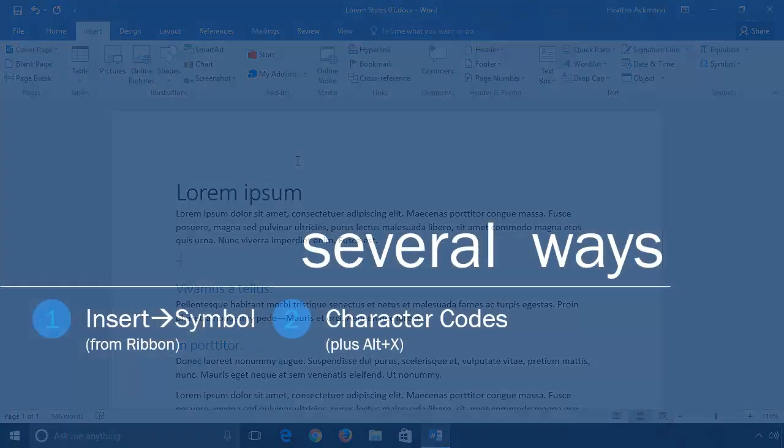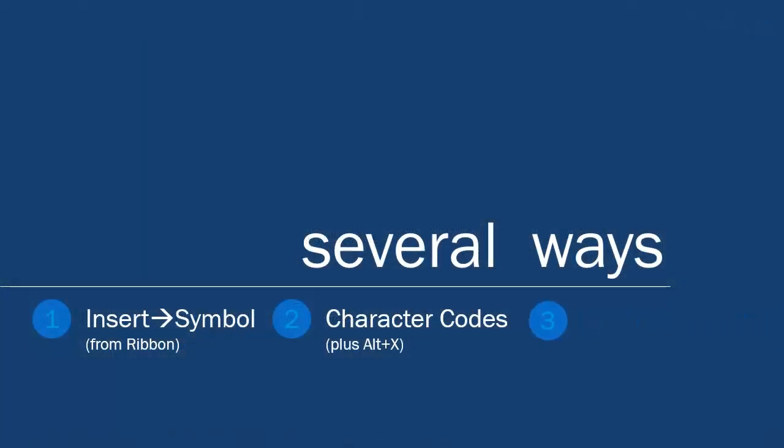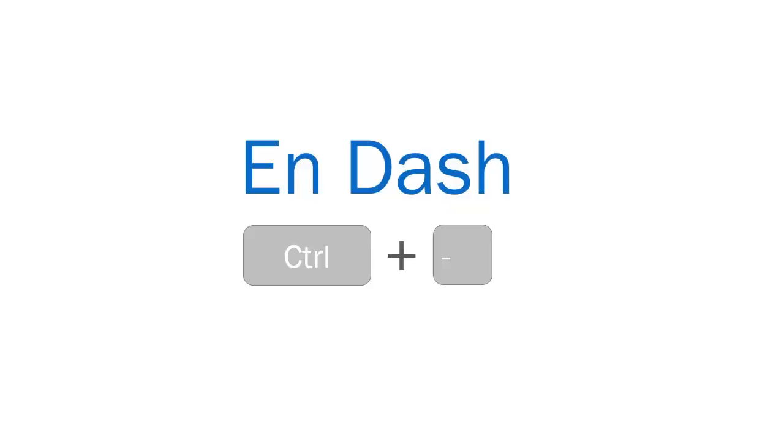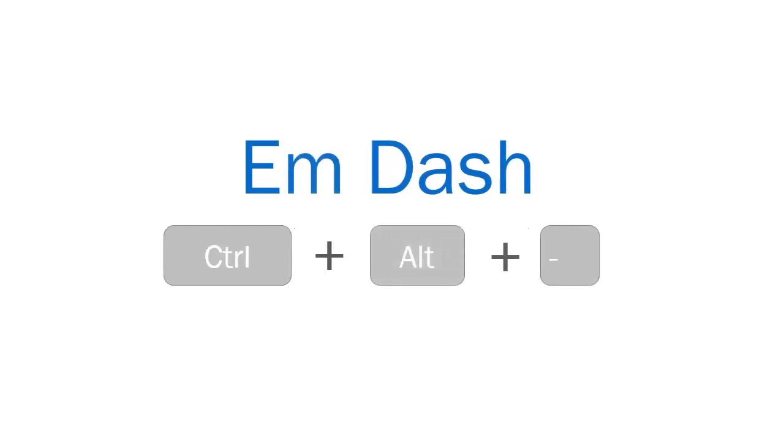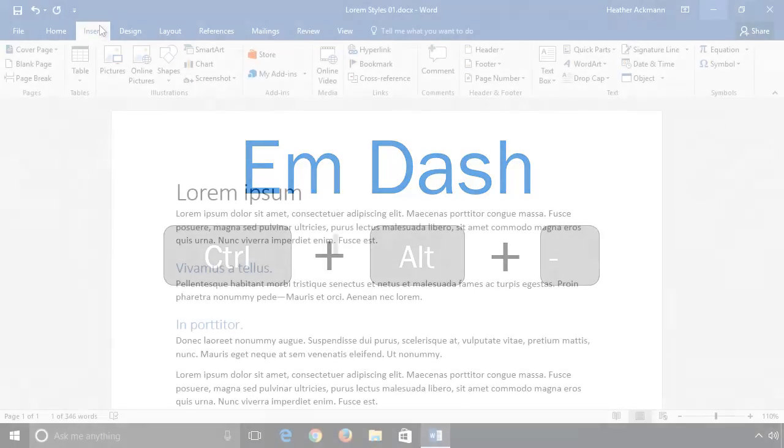But perhaps a simpler way is to use Word's keyboard shortcuts. By default, pressing Ctrl plus the hyphen or minus key will create an en dash in Word. Similarly, pressing Ctrl+Alt plus the hyphen key will create the em dash in Word.